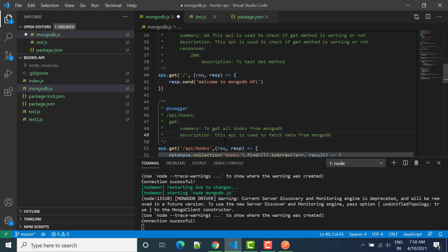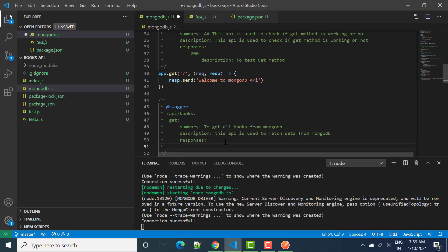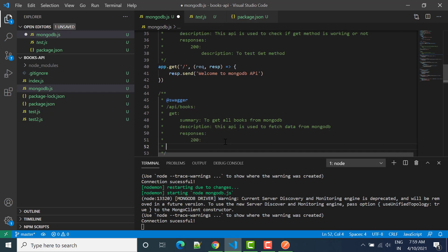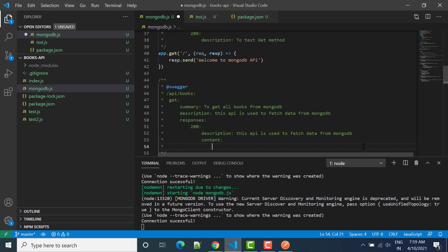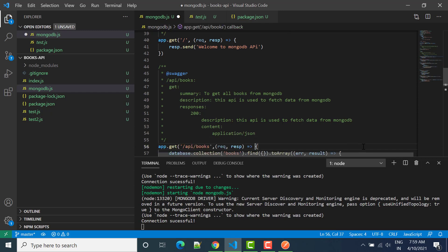After description we have to define the responses. We will write 'responses' and under that '200'. In the 200 response we have to give the description and then the content. We'll specify 'application/json' as the content type since we are expecting JSON data.